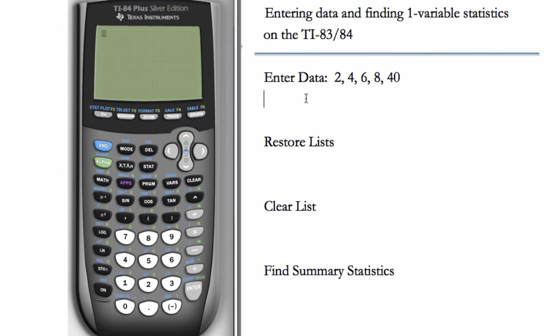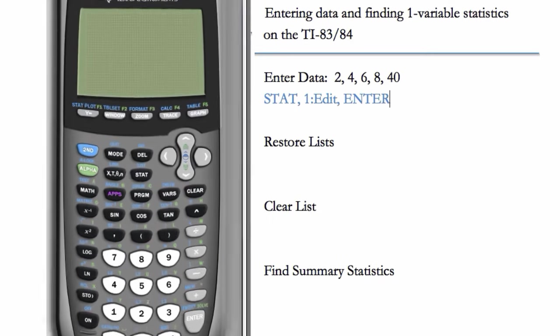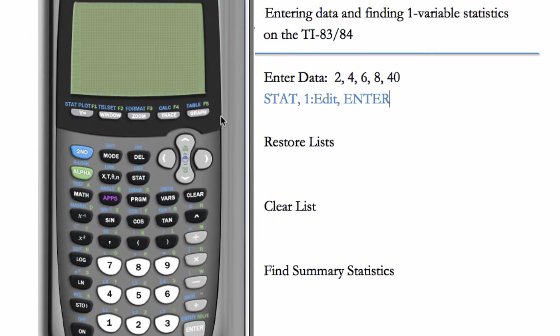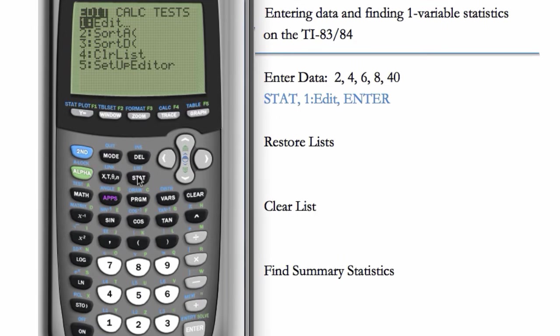First we want to enter some data, so we'll go to STAT and choose number 1, which is EDIT. We can either hit 1 or ENTER. So let's go to STAT, we are at 1 EDIT, and hit ENTER.